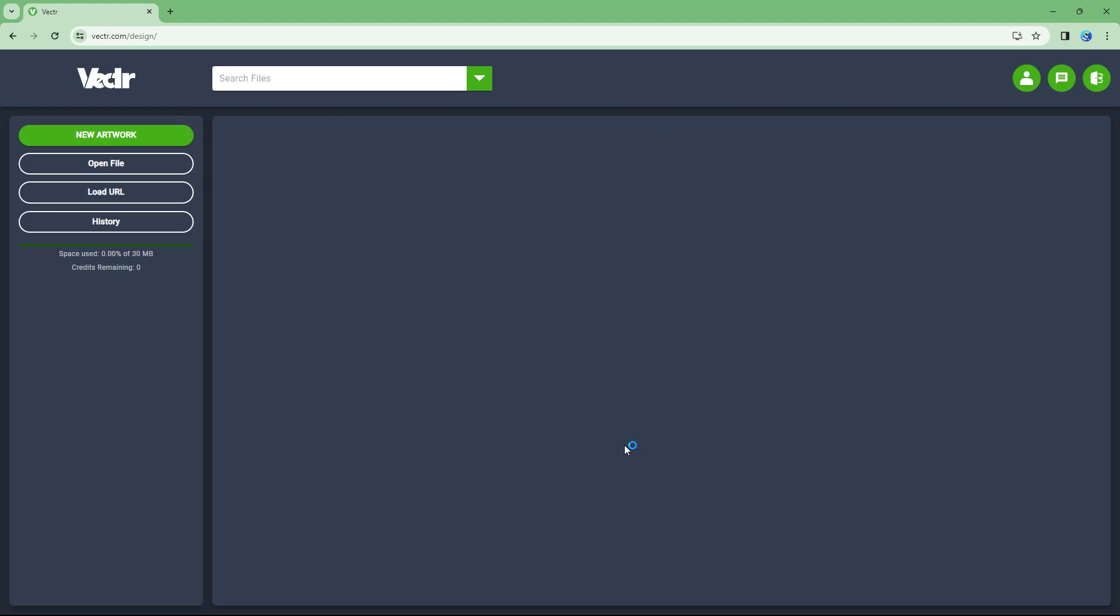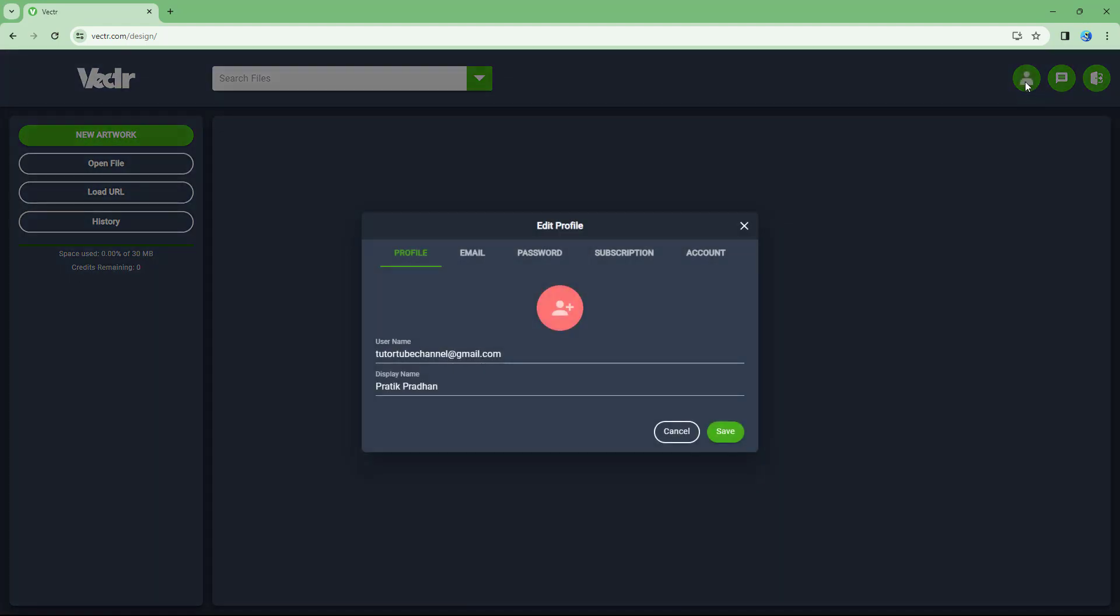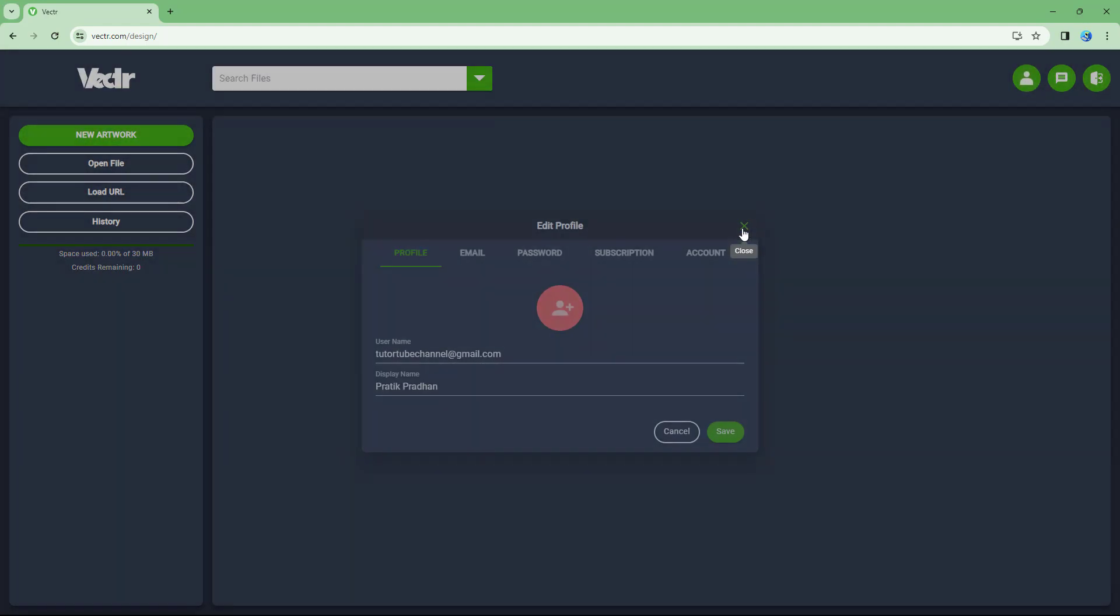So once I do that, what happens is that I simply get onto this space over here. So this is what you have. I sign in with my account just like this.